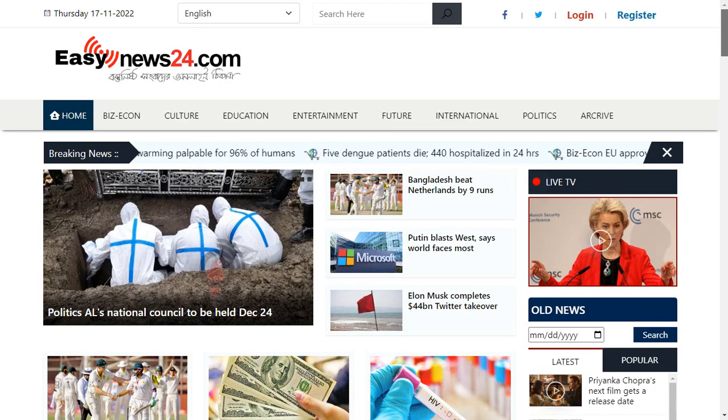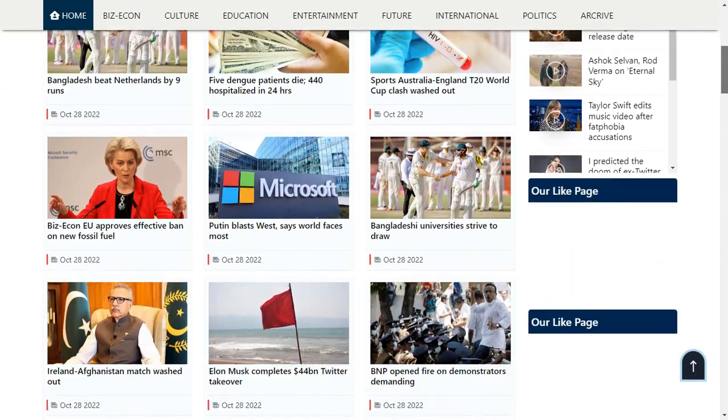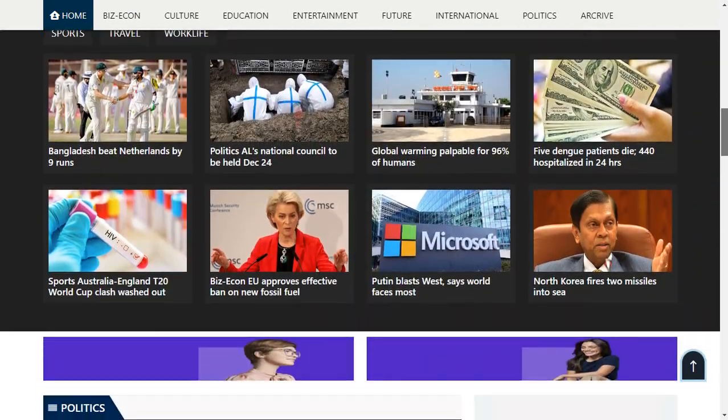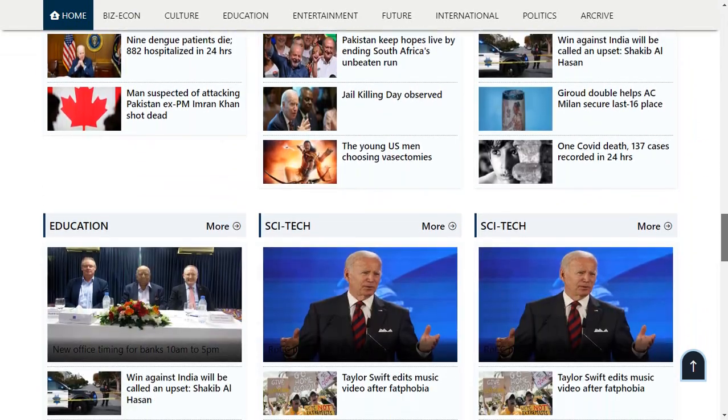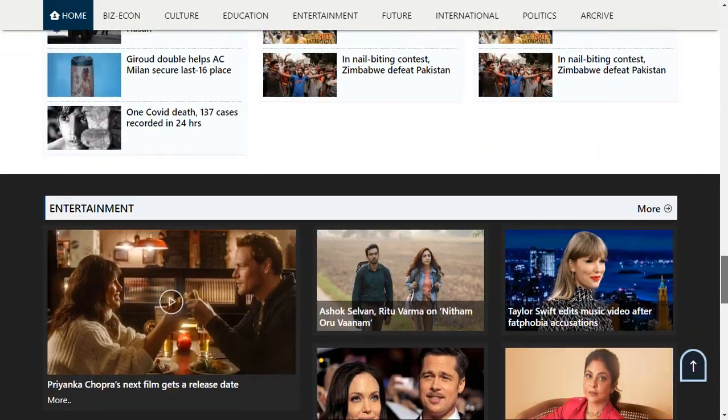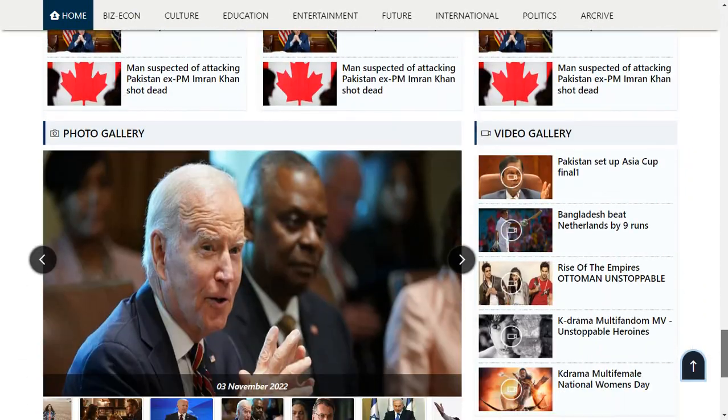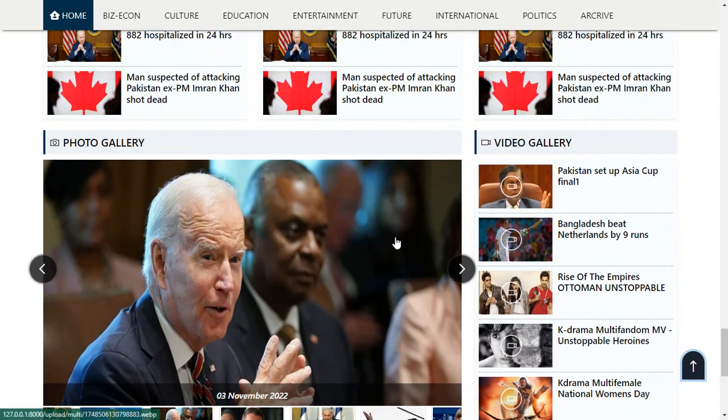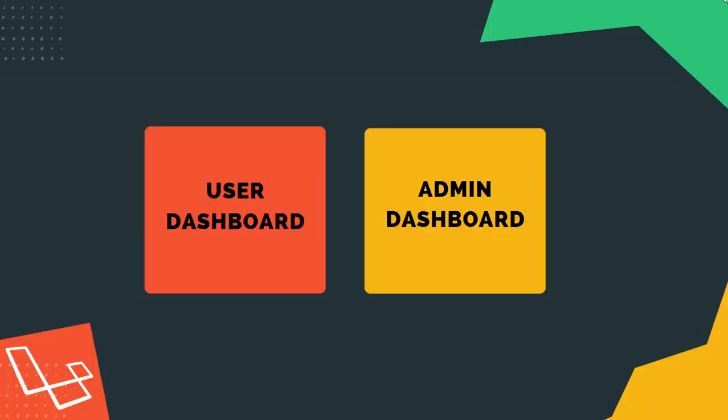This will be our total news portal project homepage. Here we can see it's a very clean and very good-looking website, and it's also very responsive. Each and everything in here is totally dynamic. There are two different dashboards: one for users and another for admins.